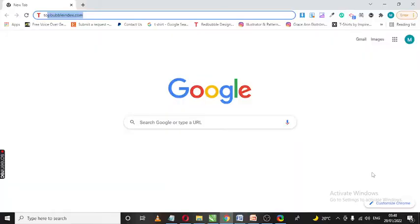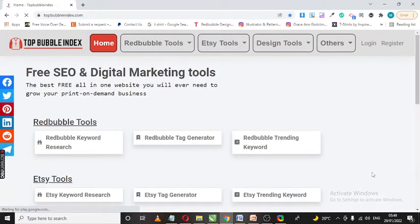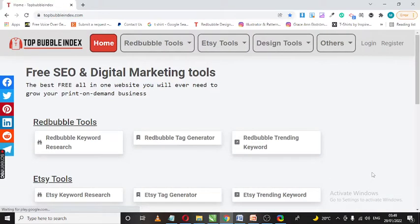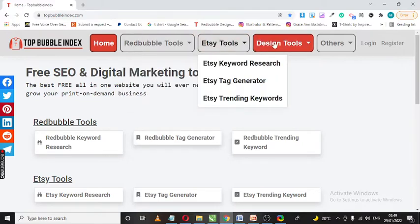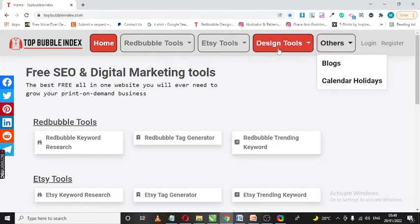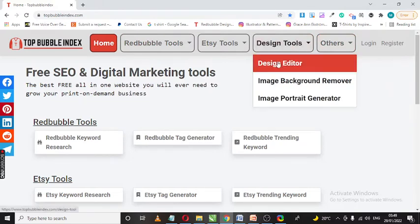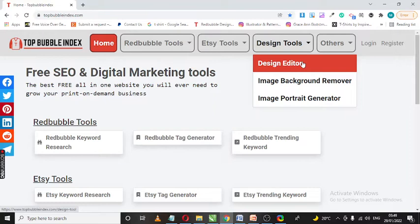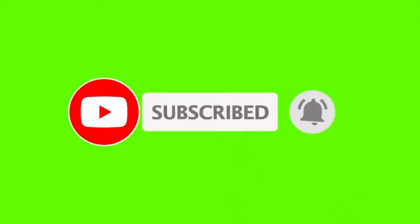Now this method involves going to this secret website called topbubbleindex.com. Visit topbubbleindex.com and when it opens you'll see there is a catalog of tools for print-on-demand business. As you see here there are Redbubble tools, Etsy tools, design tools and others. Now I've made a video in the past where I showed you how to use this design editor to automate your print-on-demand designs. If you want to find that I encourage you to check my YouTube channel, also subscribe for more. But today we are not doing the design editor tool, today we'll be doing with some other tool.